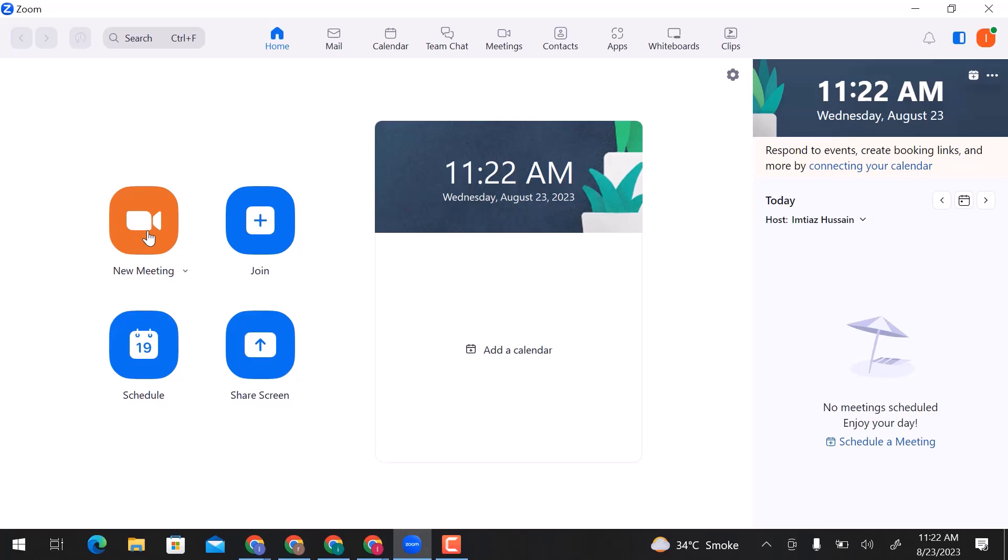To create breakout rooms in Zoom, first you have to start a meeting. Down in this line, I don't have breakout room option here. Let's go to app option.